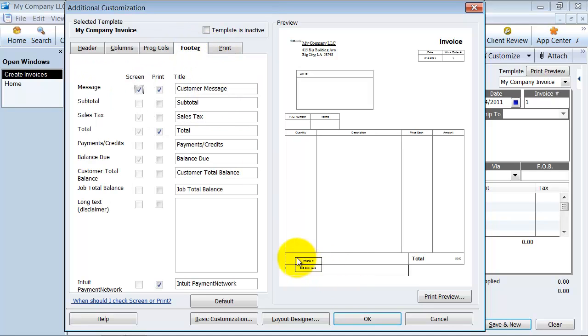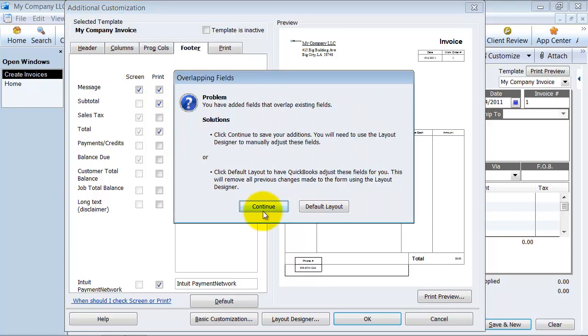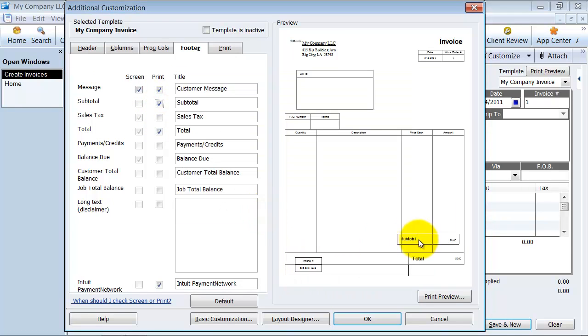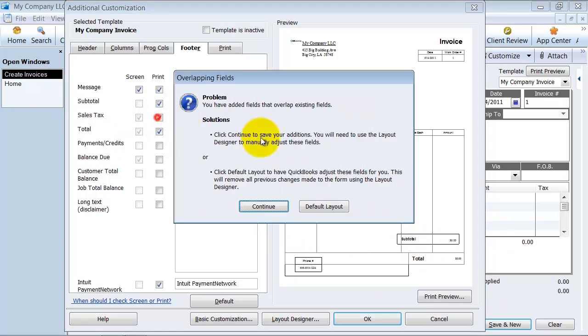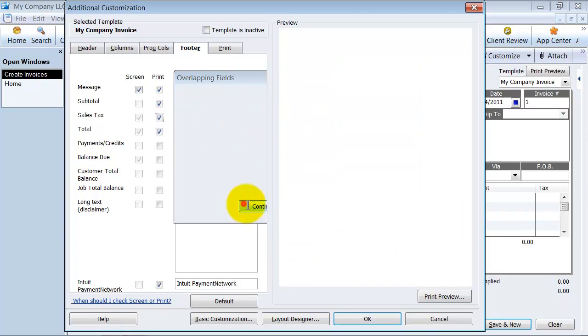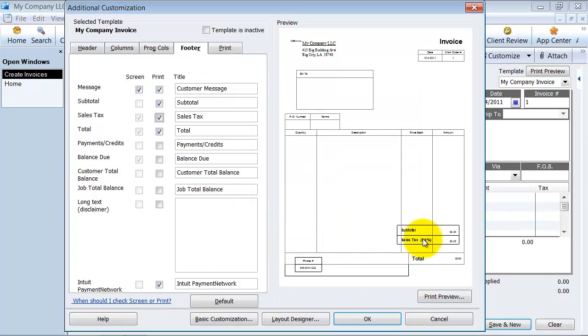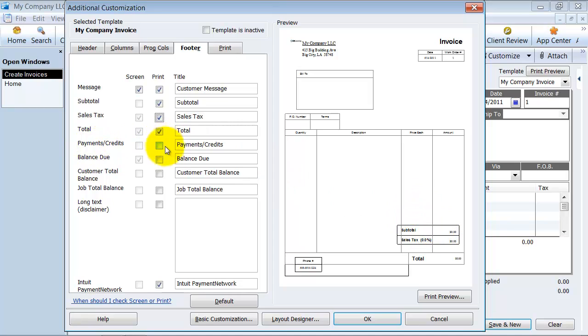Your footer. So down here, do you want to have a customer message box? Yes or no. Do you want a subtotal box? Subtotal sales tax underneath the subtotal. And again, we can go into the layout designer in the next video and we're going to arrange these so that it looks a little bit better than that. If you want to know which payments and credits have been applied, the balance due, the customer total balance on the bottom down here, the job total balance.